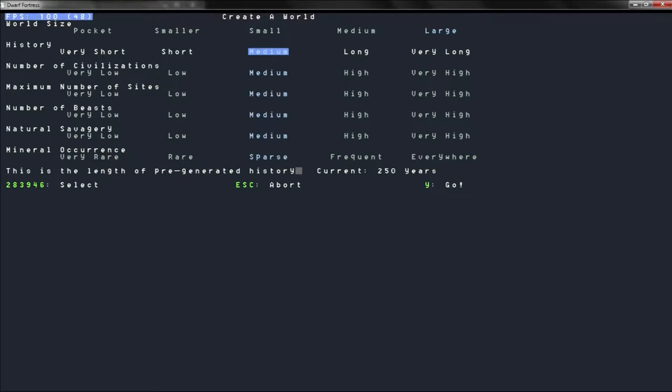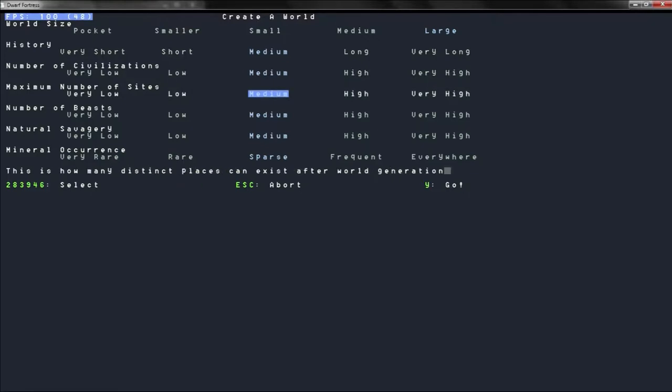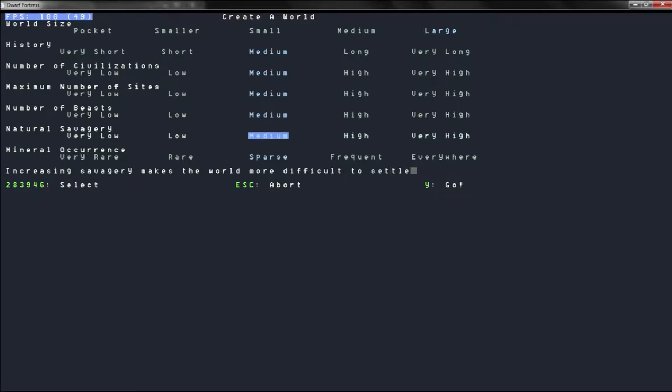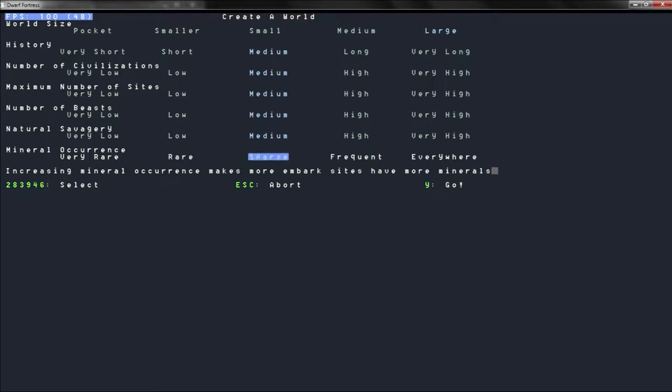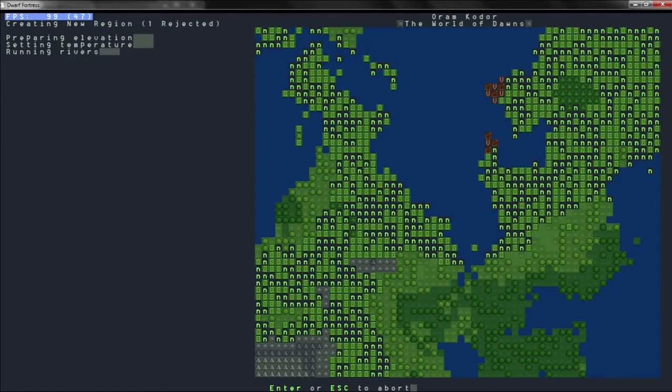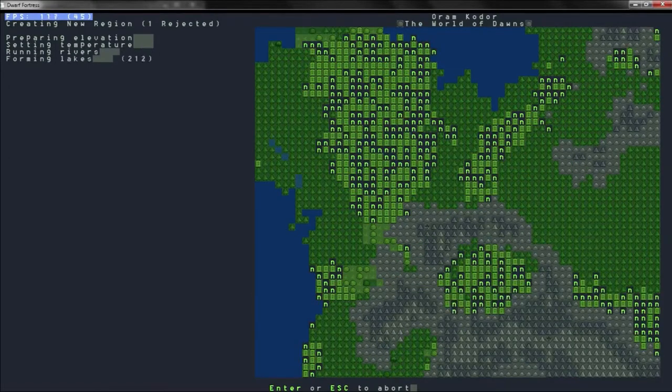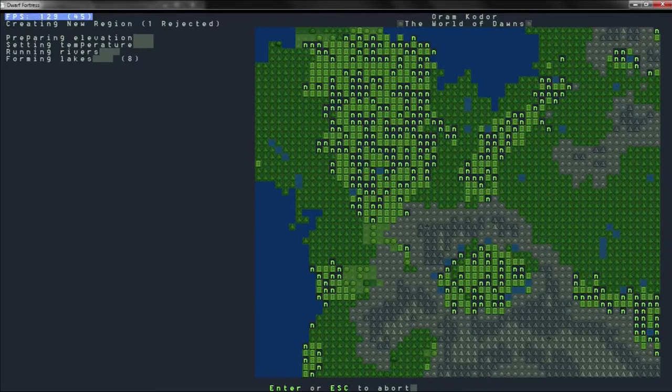History, medium, sure. Number of civilizations, sure. Number of beasts, sure. Savagery, yeah. I usually go with everywhere, but I haven't really, let's just go with frequent, and go ahead and let that generate.